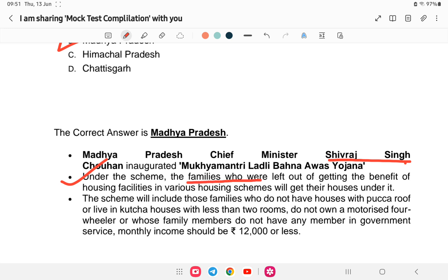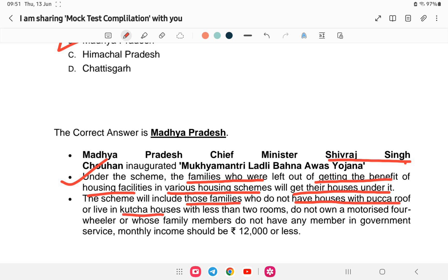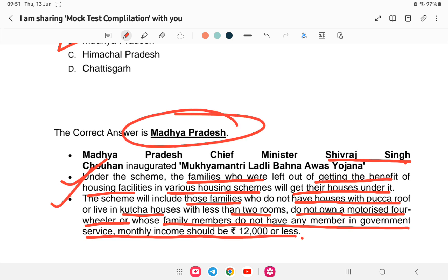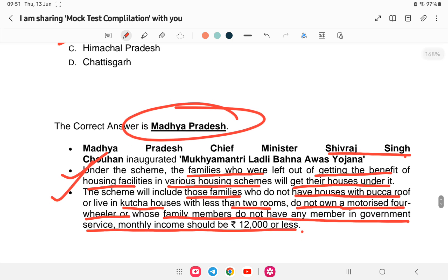The scheme includes families who do not have houses with pakka roofs and those living in kaccha houses with fewer than two rooms. Eligible families should not own a motorized four-wheeler, should have no member in government service, and monthly income should be less than 12,000 rupees. So the Ladli Bahana Awas Yojana is specific to Madhya Pradesh.